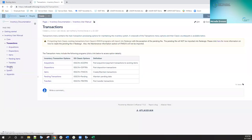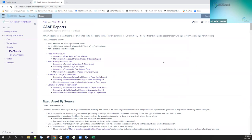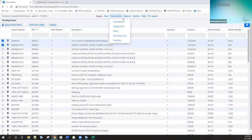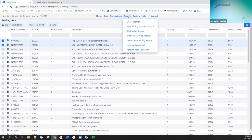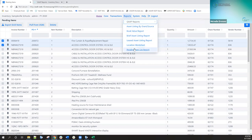The next option is reports. I want to show you the documentation before we get started — this is the report documentation. We have the GAP reports, and you'll see a table showing the name of the report in redesign and its classic counterpart. Same thing with the non-GAP reports. You can click on one of these links to go to that specific area and see more information about that particular report, and we label the classic counterpart for each report.